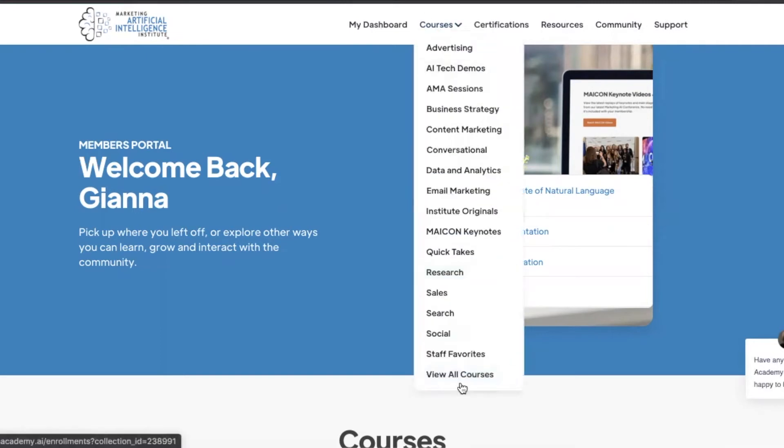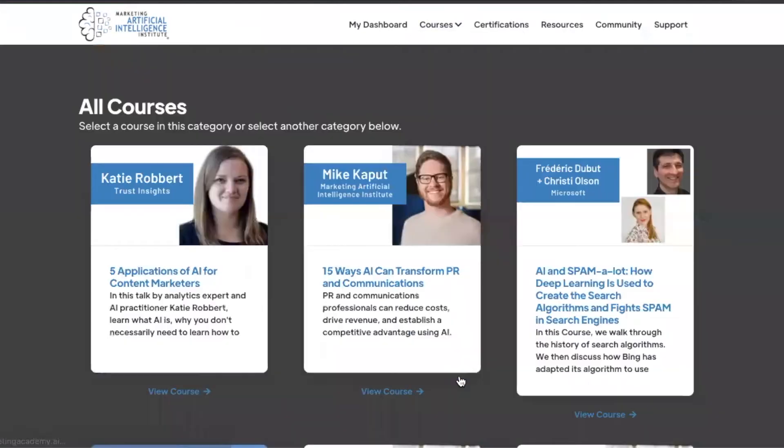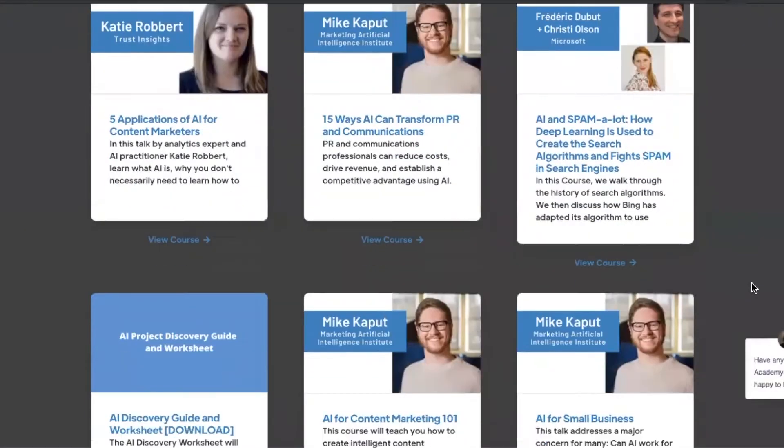When you click on courses, your page will be populated with all of our short and deep dive courses, as well as our Mekon replays.